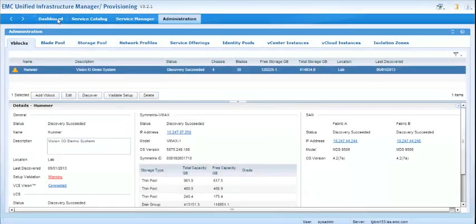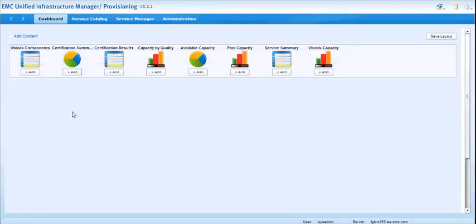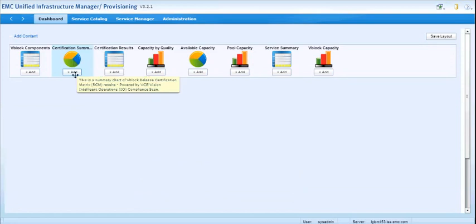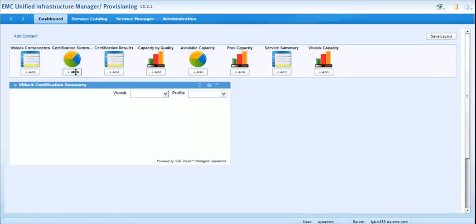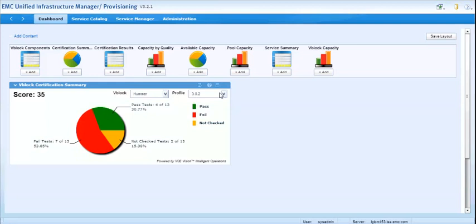The way you view the information is with a couple of new dashboards that we've added. So the first one is called the Certification Summary Dashboard, which gives you a summary view of the compliance information. So this is for the VBlock Hummer, and this is the given profile. The profile matches what VCE calls an RCM, or Release Compatibility Matrix, and that's sort of like the version number that VCE assigns to a VBlock when it configures it and deploys it for a customer.